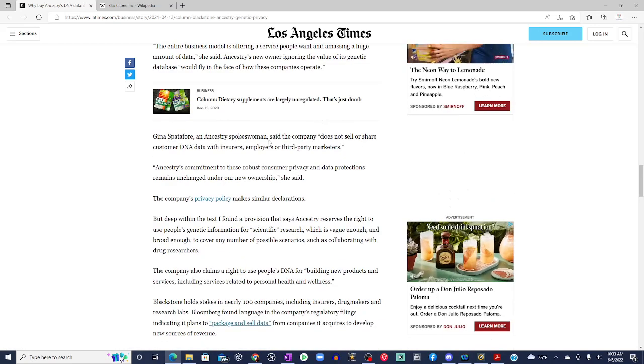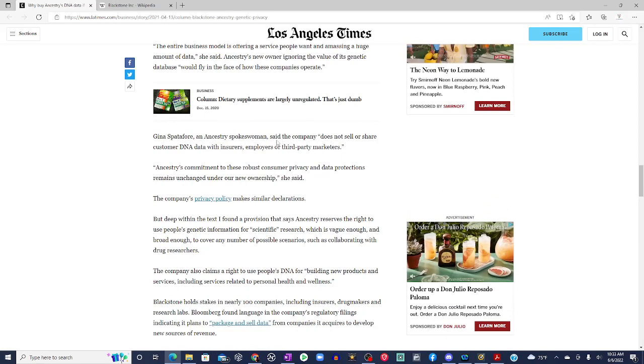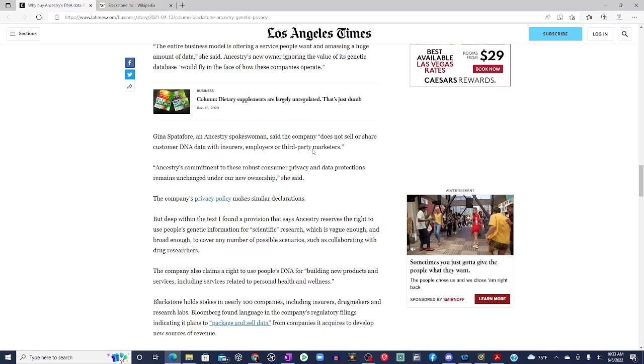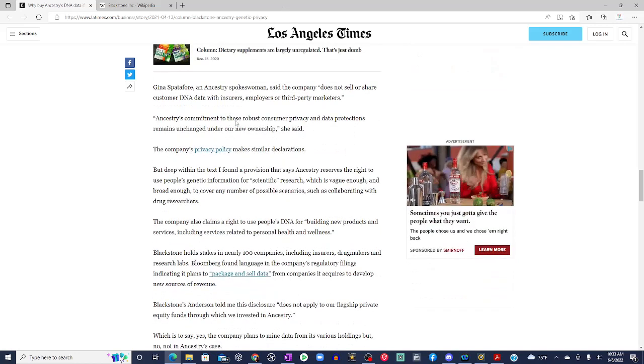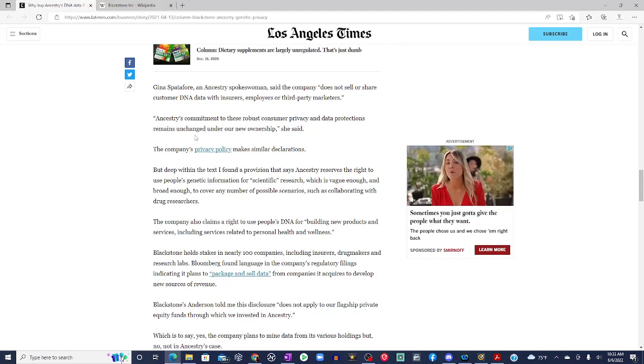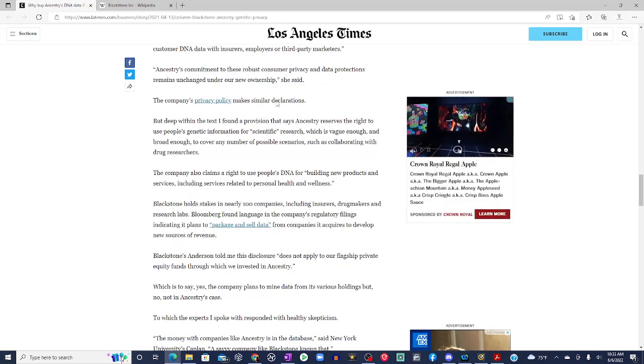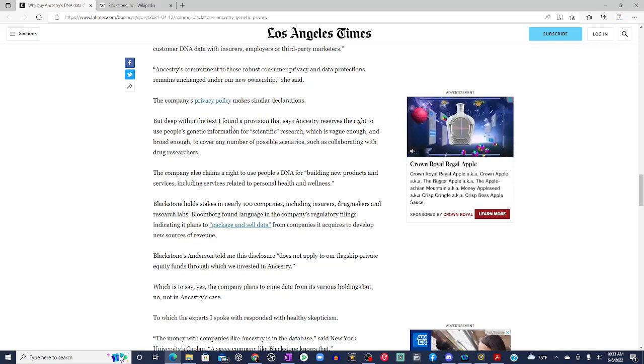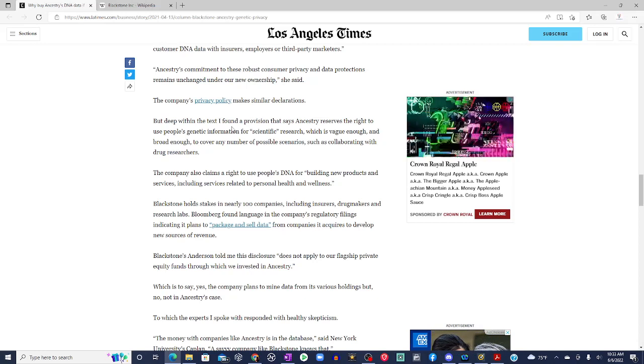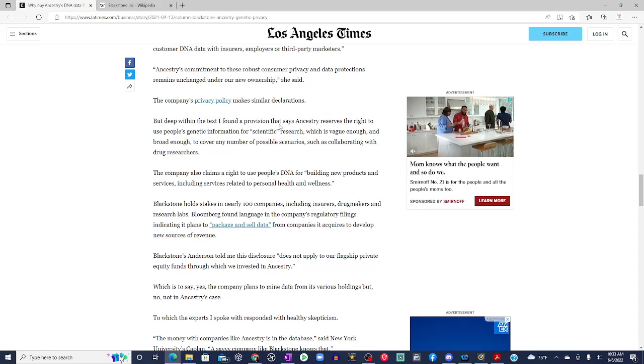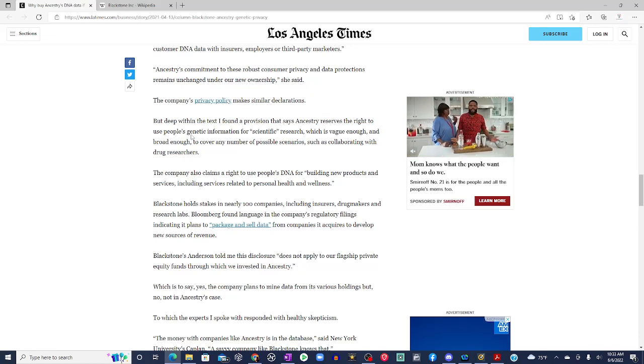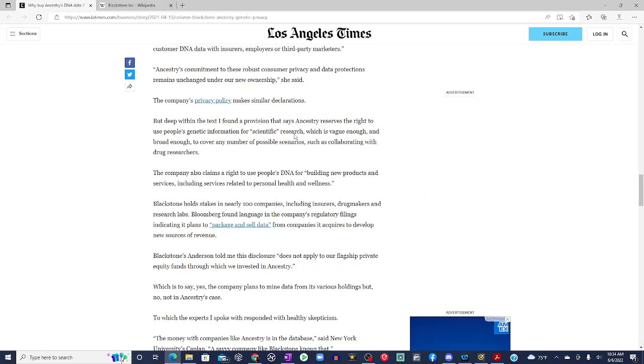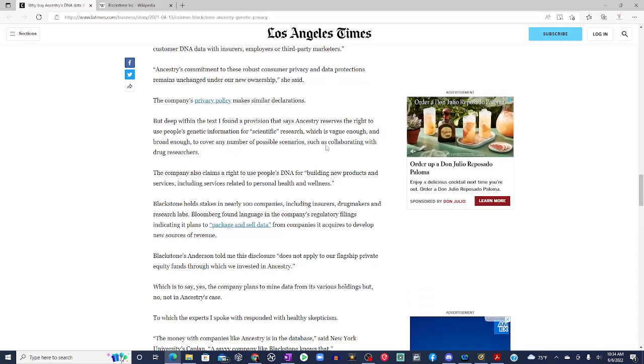Gina Spadafore, an Ancestry spokeswoman, said the company does not sell or share customer DNA data with insurers, employers, or third-party marketers. Ancestry's commitment to these robust consumer privacy and data protections remain unchanged under our new ownership, she says. The company's privacy policy makes similar declarations. But deep within the text, I found a provision that said Ancestry reserves the right to use people's genetic information for scientific research, which is vague enough and broad enough to cover any number of possible scenarios, such as collaborating with drug researchers.